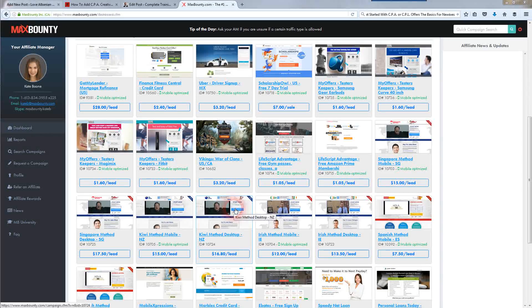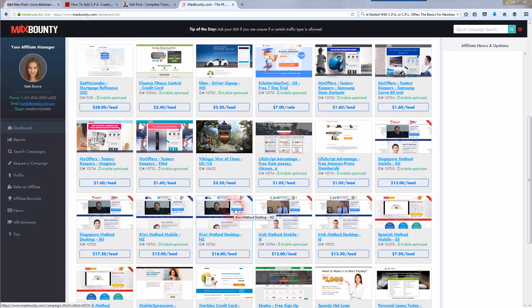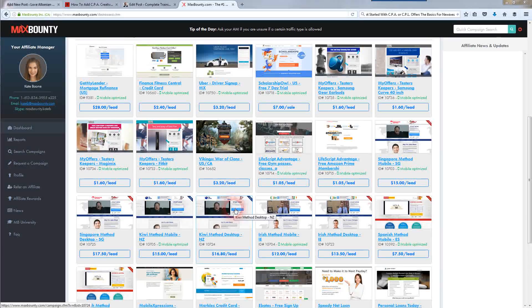Hi, Jay here. In this video I'm going over how to get started with CPA or cost per action affiliate offers — the basics for newbies. I'm also going to cover how to add banners and text links to your website or blog so you can get paid. I'm going to show you what CPA is, the difference between CPA and traditional affiliate marketing, and how to add creatives like banners and text links to your website or blog.